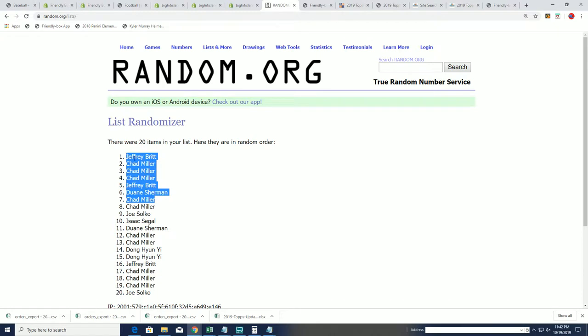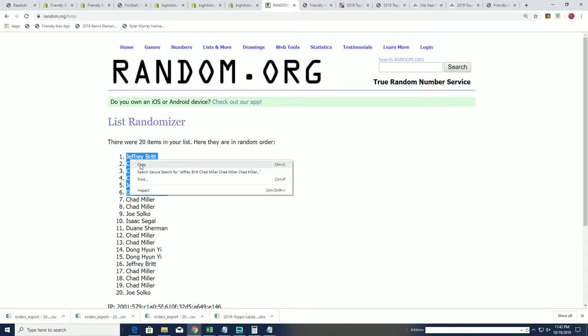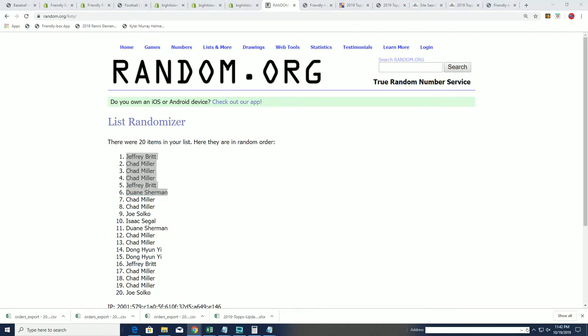There's our top six orders that get into the break. Congratulations. So you guys will be put right into our two-team random format. That's our two teams.